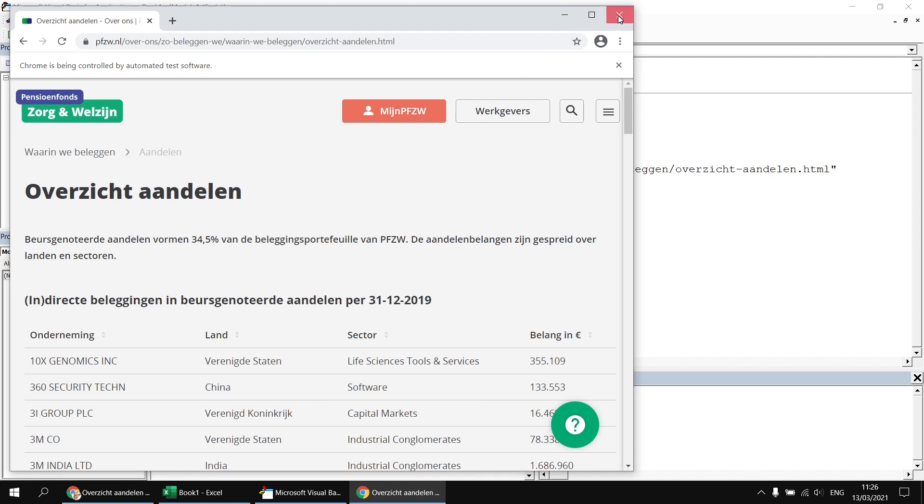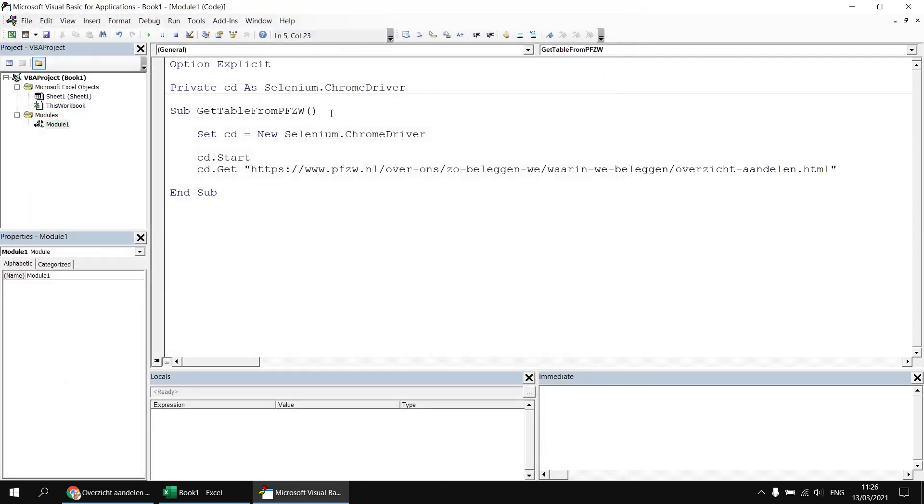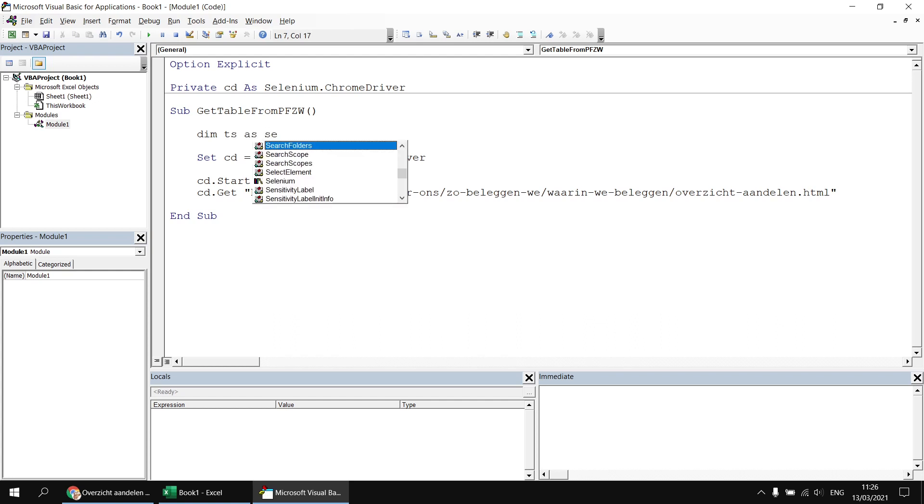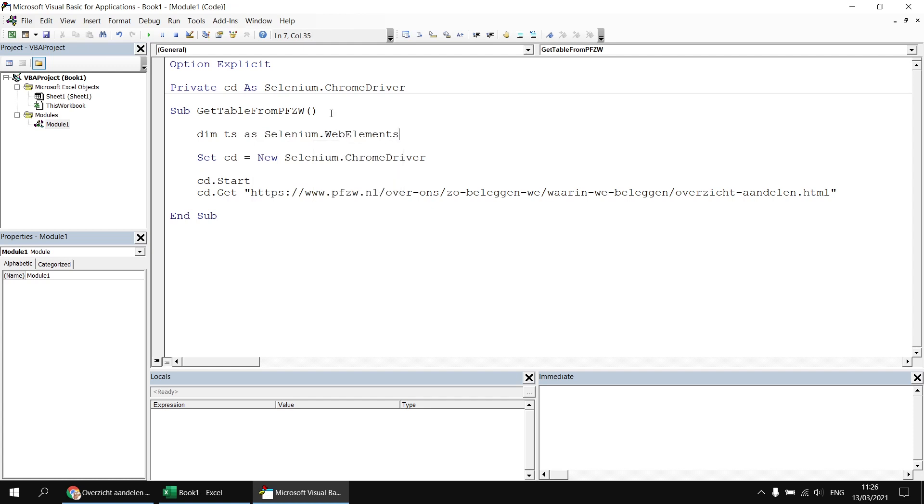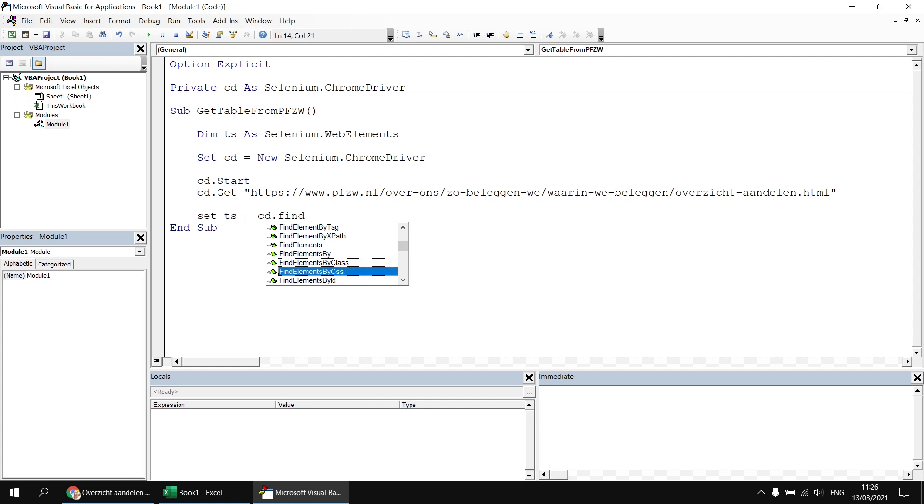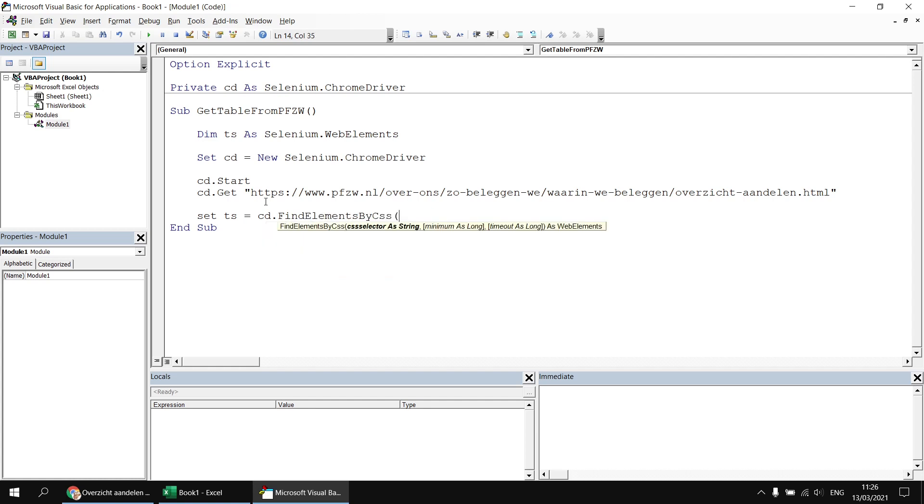To get that table then, I will close down that instance of Chrome. I would probably start by declaring a variable to hold a reference to some web elements. So I'm going to say dim ts as selenium.webelements. So I'll get a collection of all the tables first. Then after I've navigated to the page, I can say set ts equals cd.findelements. Now there are various ways to find elements in Selenium. We've covered these in other videos. So for convenience, I'm going to use the find elements by CSS method and then use the table tag to return those.